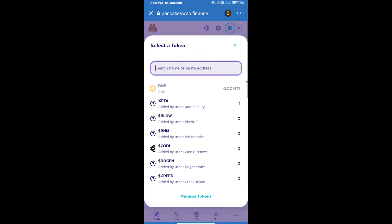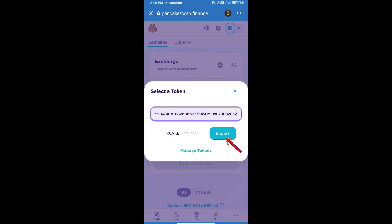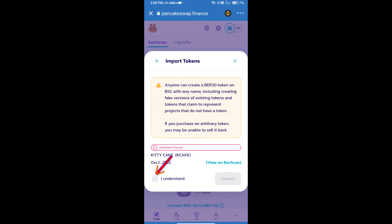We will click on import, click on I understand, and re-click on import.